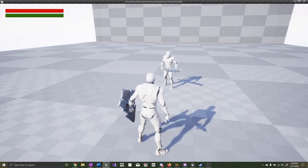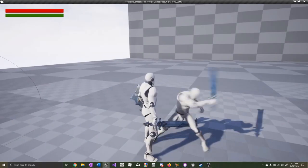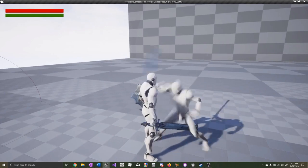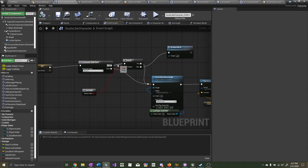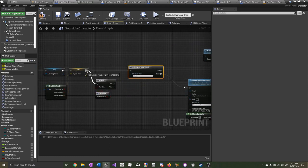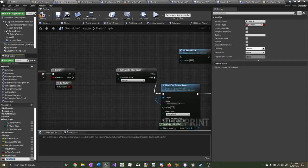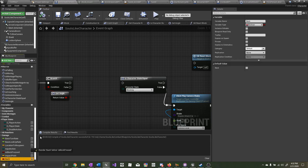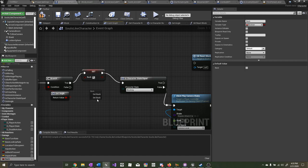Everything so far is working really well, but we've got one problem. He plays the animation for getting hit in the back even though he's getting hit in the front. To fix that, let's move this here, disconnect this branch, and check this before we check if the character is blocking or not. Let's create a new boolean variable and call it 'back.' On the true path, we need to set back to true. On the false path, we need to set back to false.